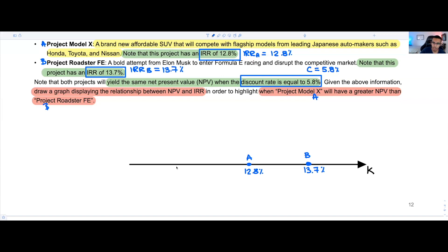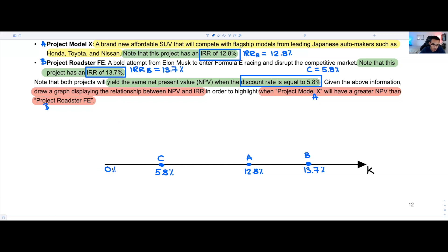We write our crossover point C at 5.8% on the line, and 0% somewhere further left. You can notice we have our crossover point — where the NPVs will be equal — way far back, and the points at which NPV equals zero for Project A and Project B are close together.